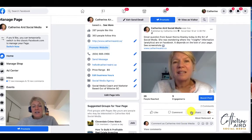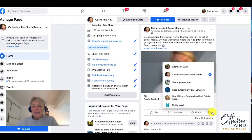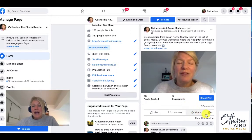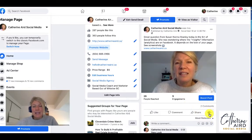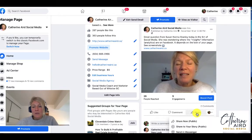So I could do a share or a comment or like as my business or as me. If I want to share this post to my personal profile I want to be interacting as me. This is going to give me the option to share this post on my personal profile.